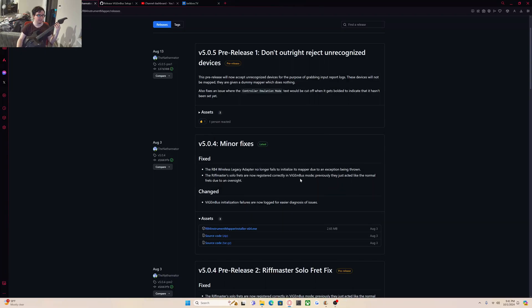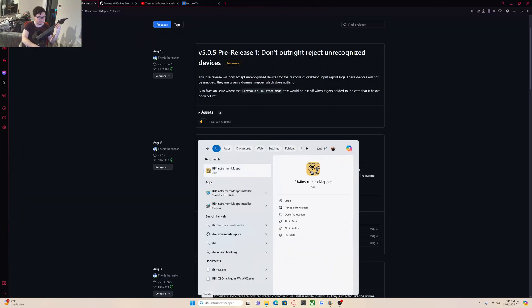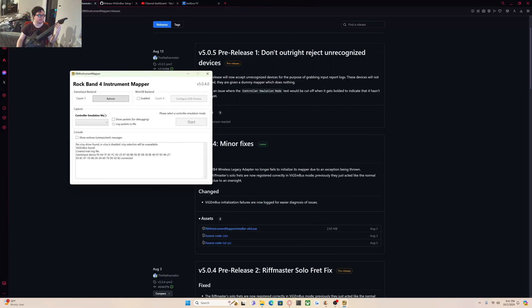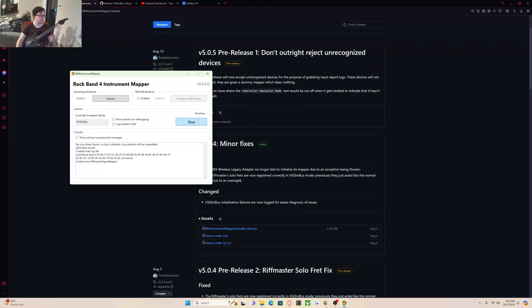And we just completely updated it. So, now what we're going to do is go to RB4 Instrument Mapper. We are going to click on the drop-down box and click ViganBus. My guitar is turned on. My dongle is plugged in. We click start. And now it should detect this as a Guitar Hero controller.